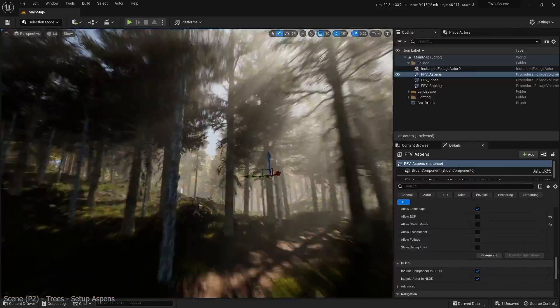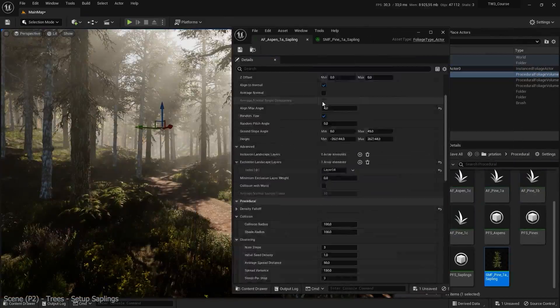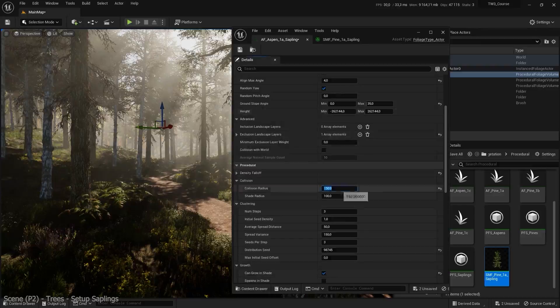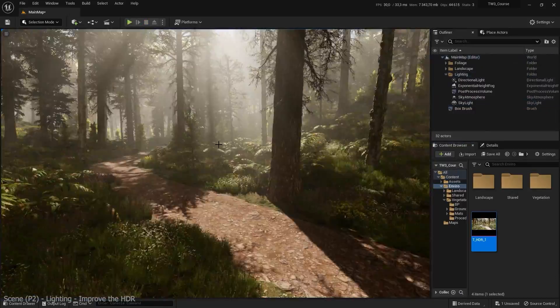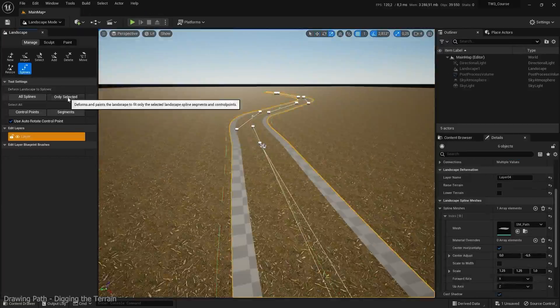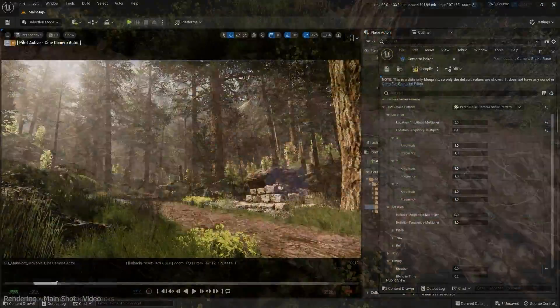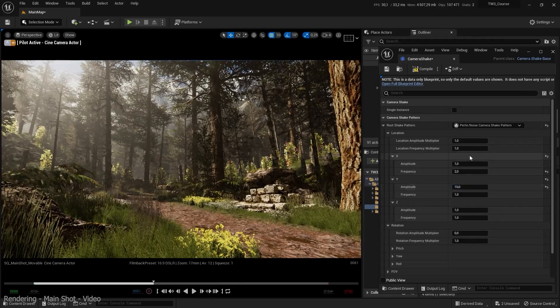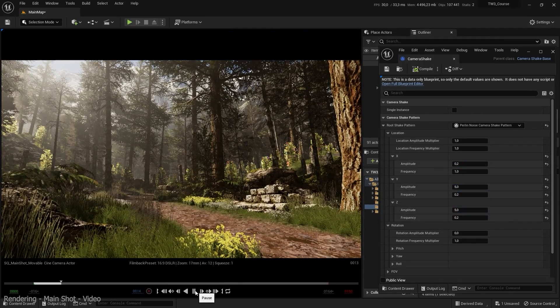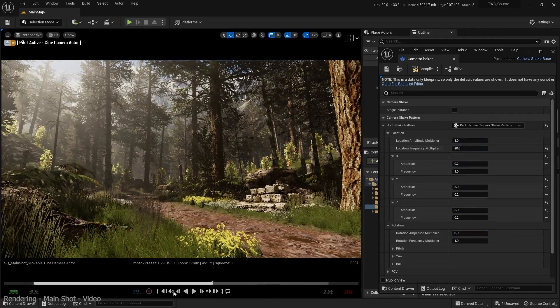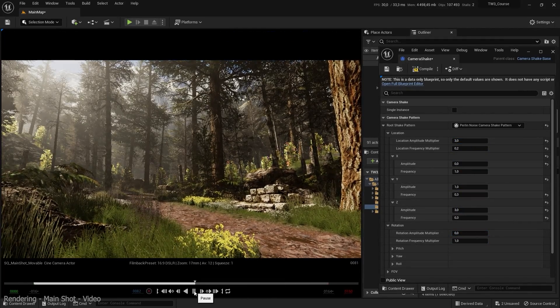Secondly, the complete composition with procedural placement, lighting, VFX, drawing a path, and adding details. And to finish, create a static render and a movable one with the movie render queue.